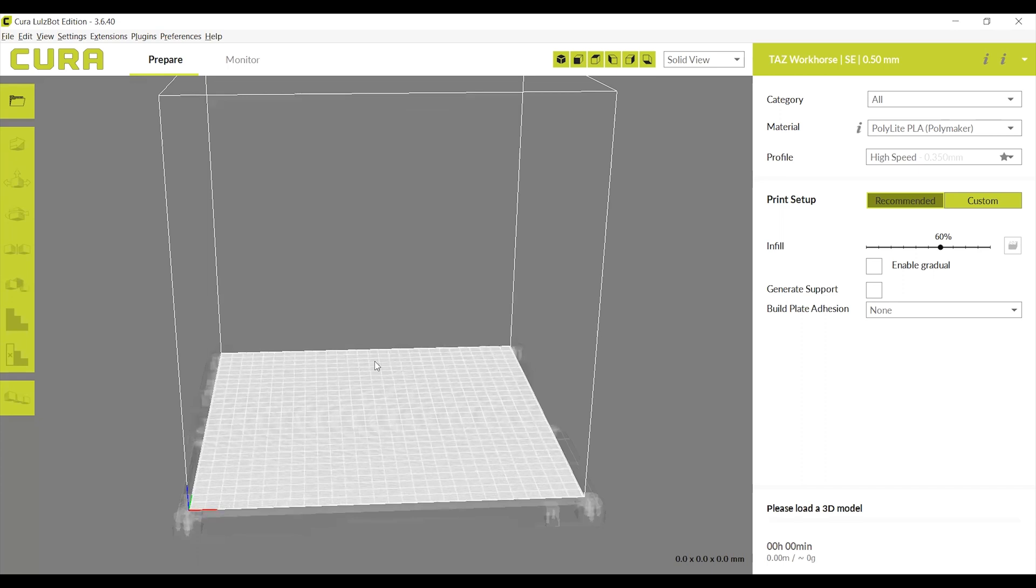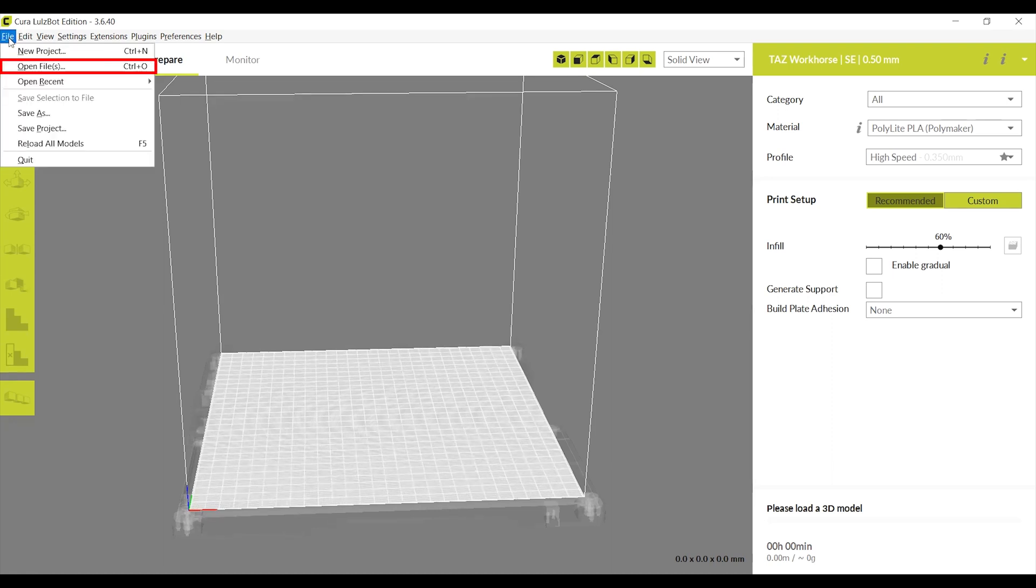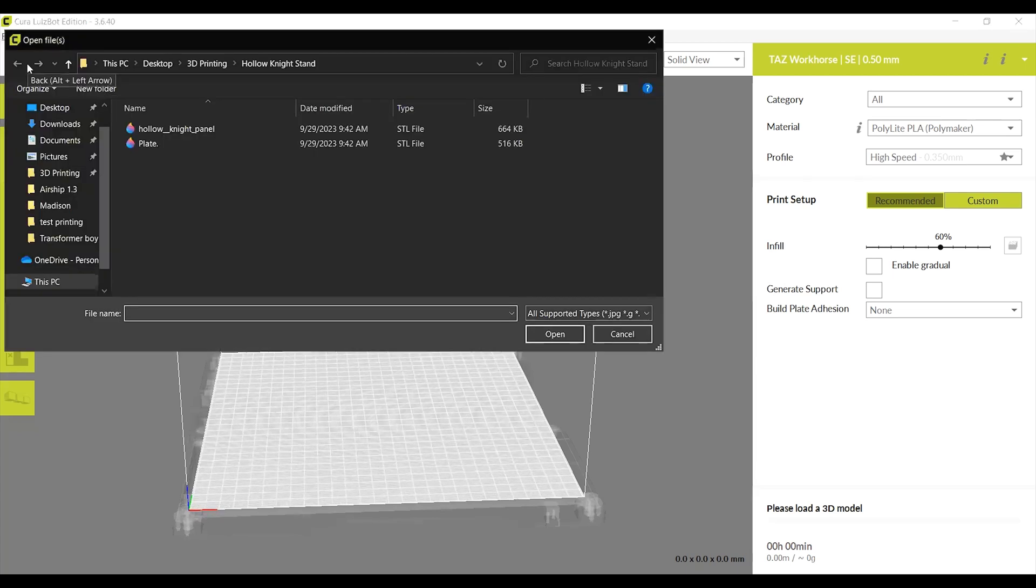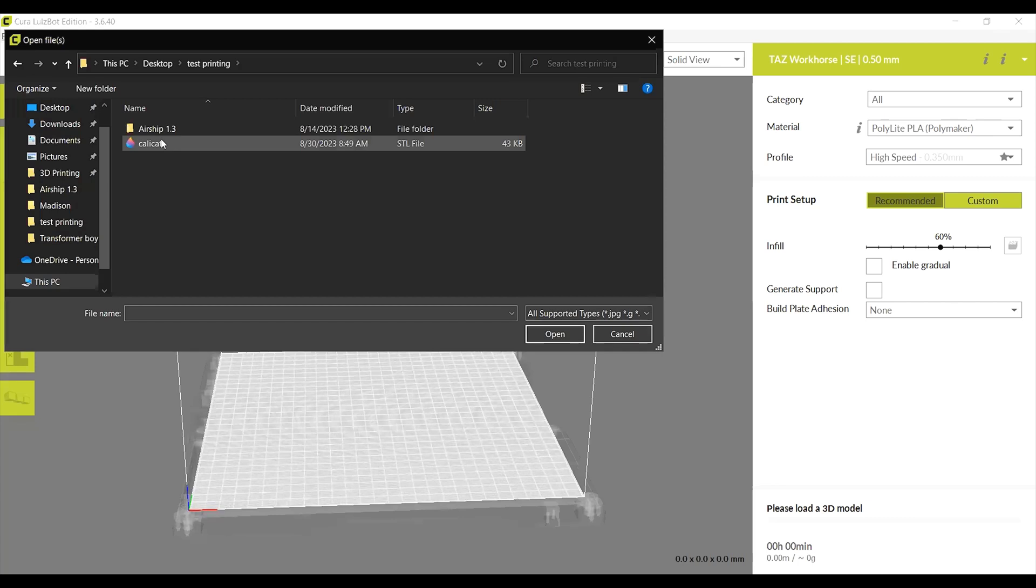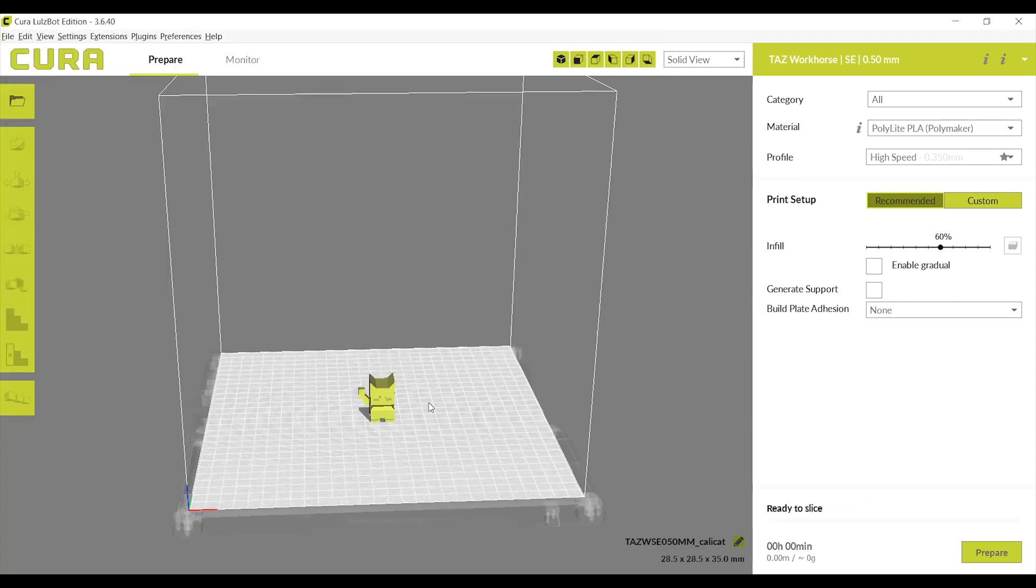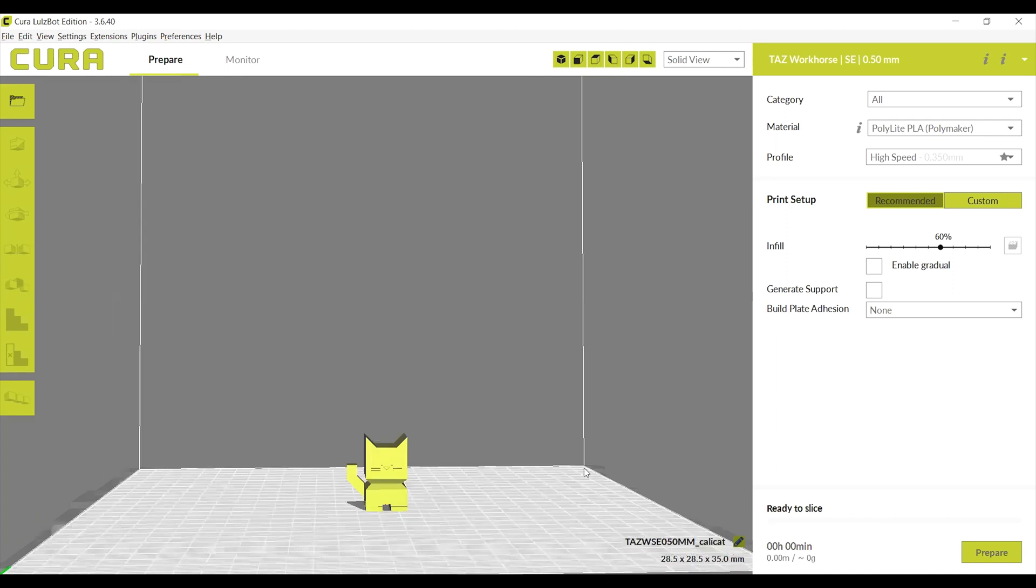To choose which print to upload, click on either the folder icon in the top left corner of the gray screen, or click File and then Open Files. Both will take you to the same file selection screen. Click on and open the file you would like to print. The 3D print will now appear in the center of the digital build plate.